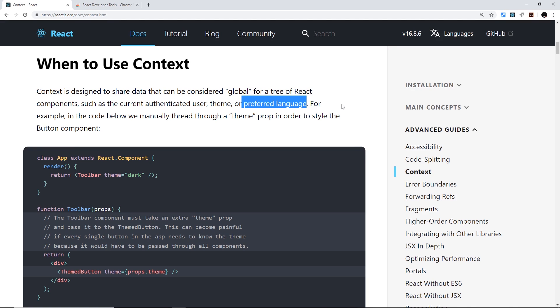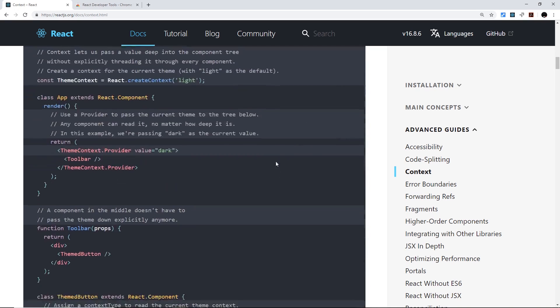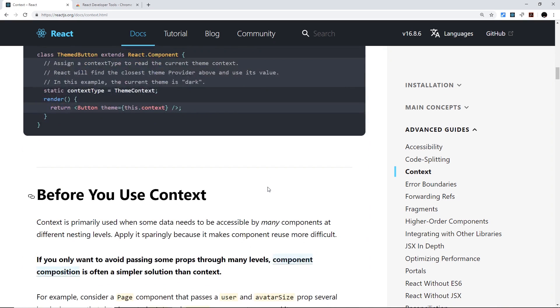So if you're ever in a situation where you're unsure as to whether you should use context or something else, ask yourself this question: is the data that I want to share global and is it going to be used in several of the child components? If so, then context probably is a good shout. If not, then there might be other options which are better suited, for example component composition, which you can read more about on this page down here.